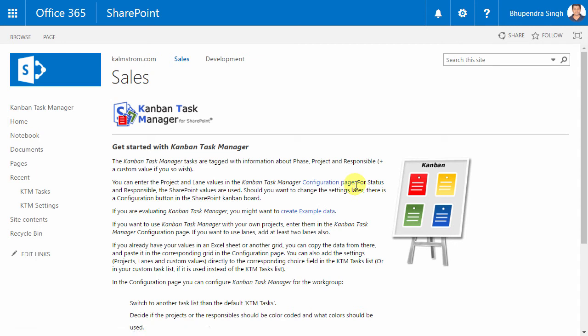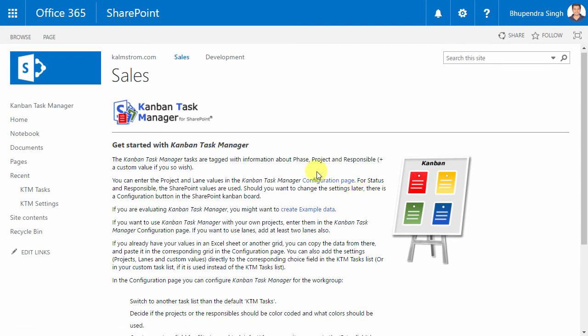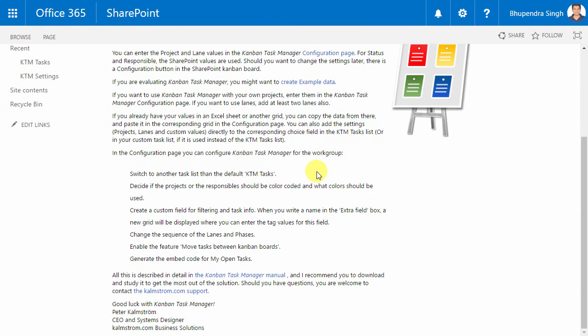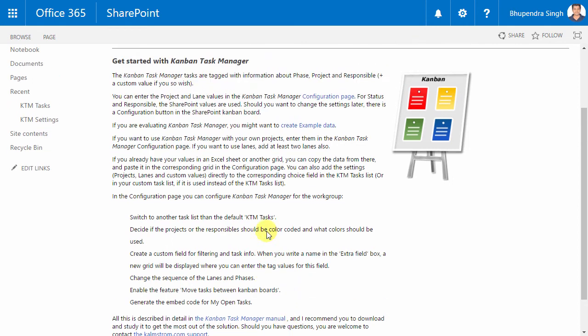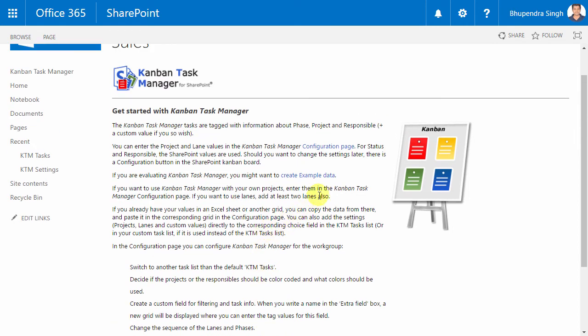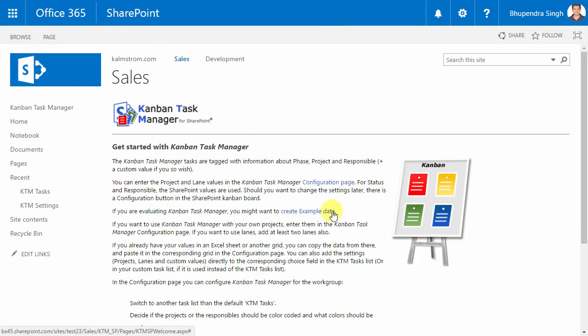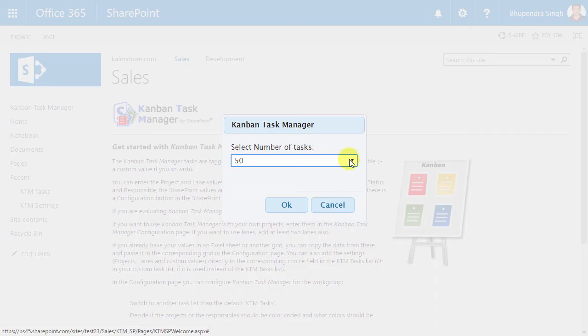You can either write or paste in your values. From the start page, there is also a link to the Kanban Task Manager manual, and I recommend that you study it to understand how the solution works and what it can do. The manual also has a detailed description of all the configuration options.